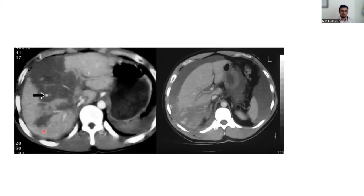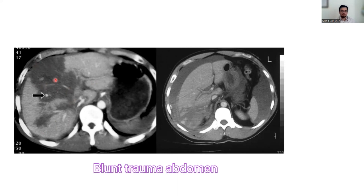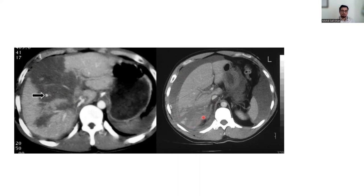In this CT scan after blunt abdominal trauma, you can see hypodensity consistent with hemorrhagic contusion and hemoperitoneum. Another case of blunt abdominal trauma shows fluid around the liver and a crushed posterior part of the liver — this is also a case of hemoperitoneum.